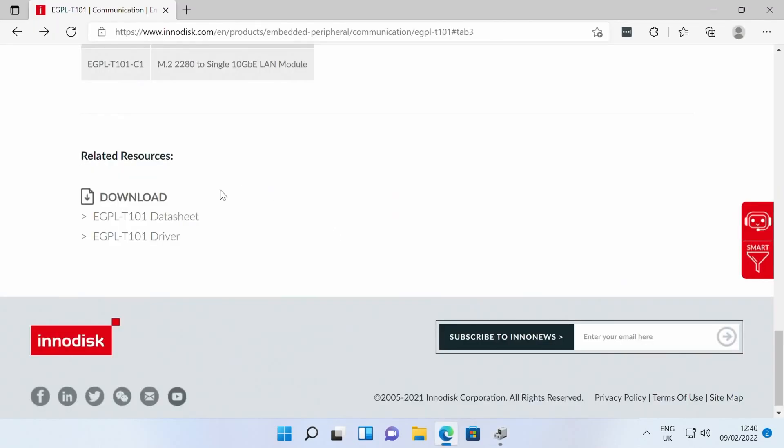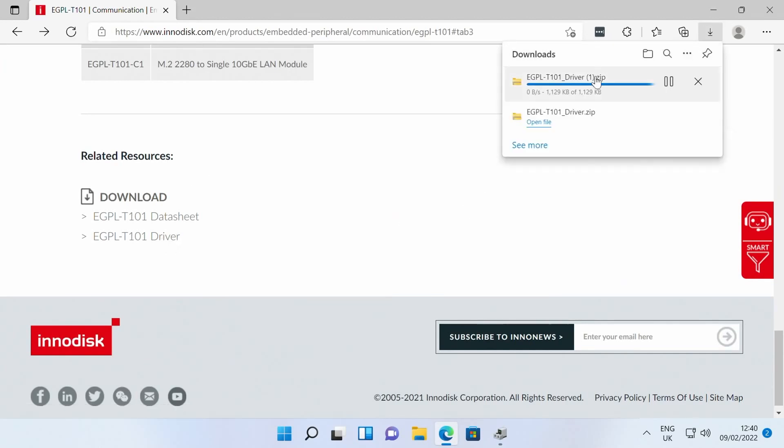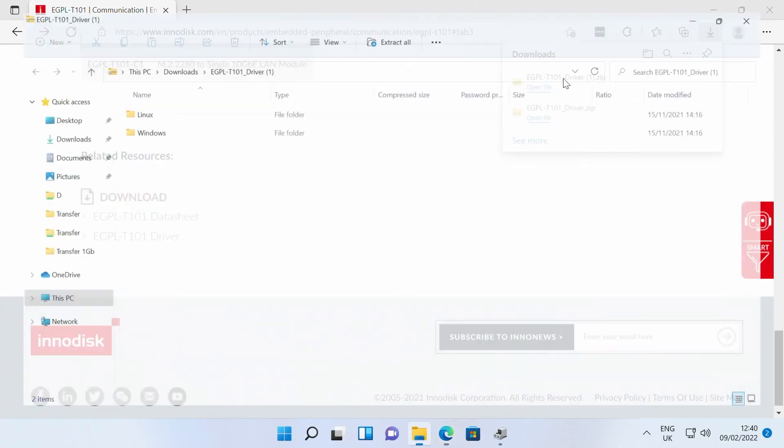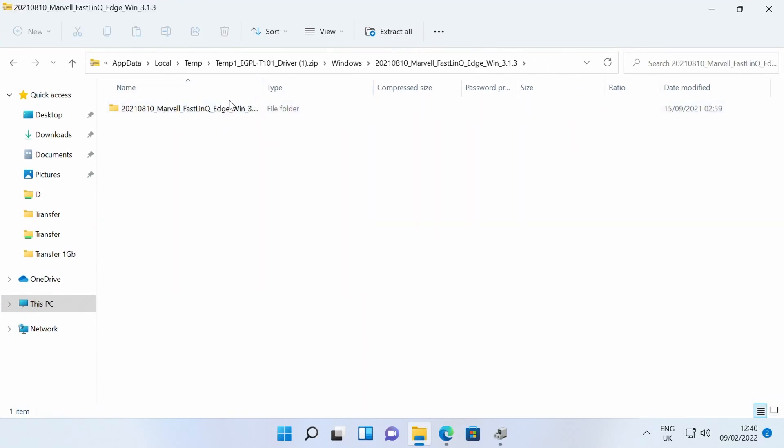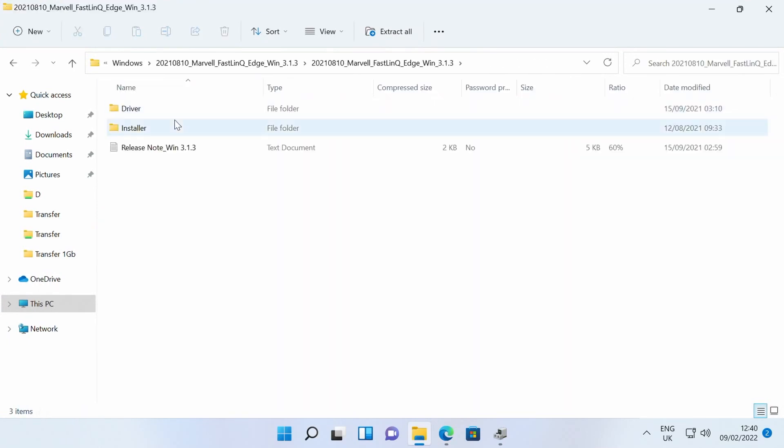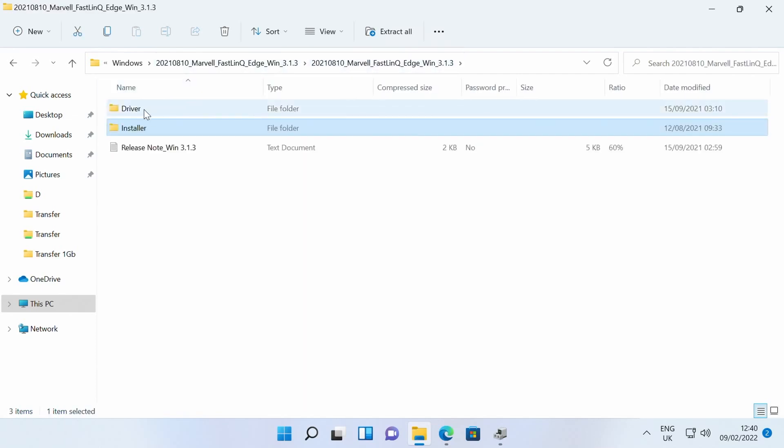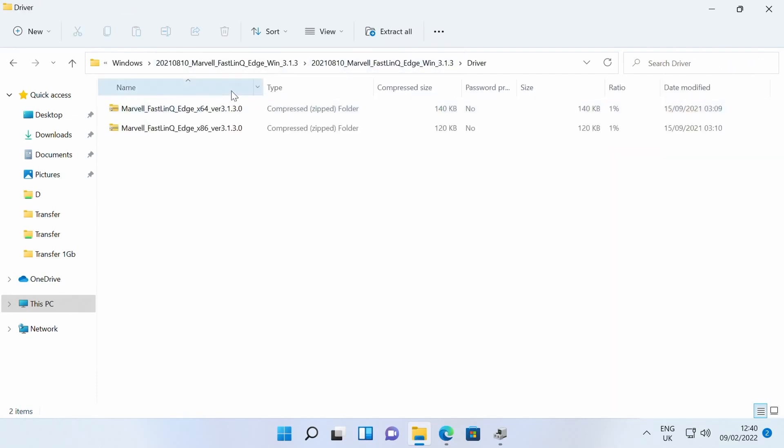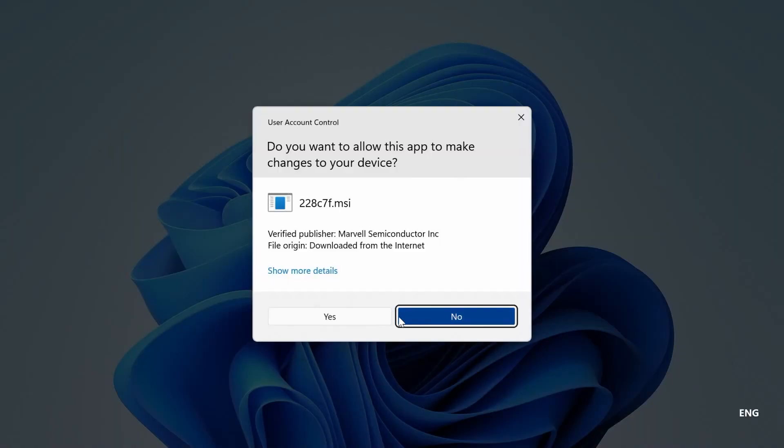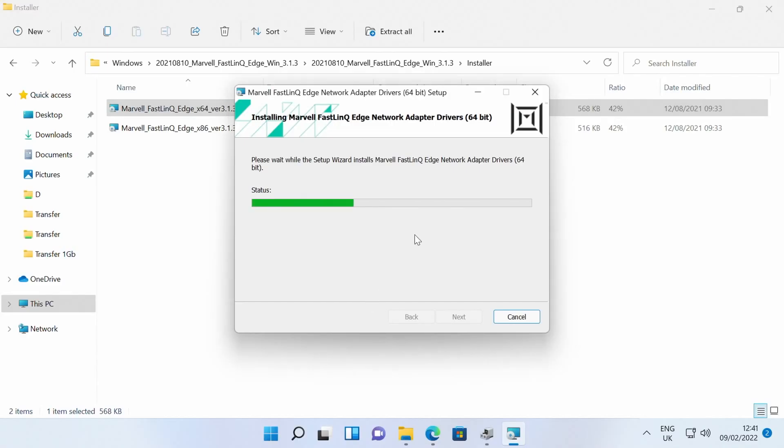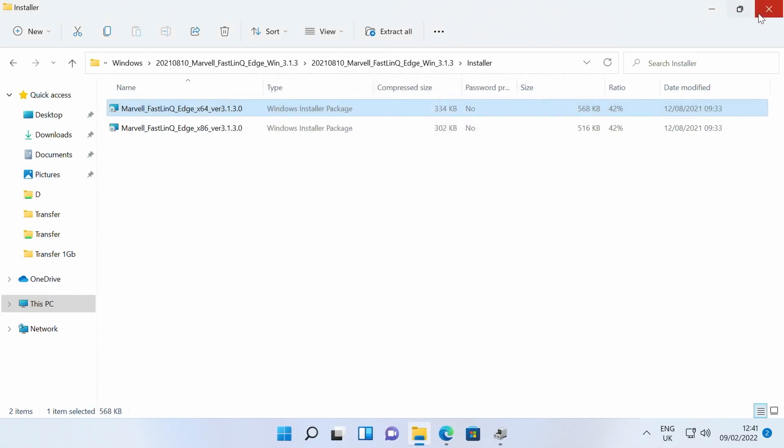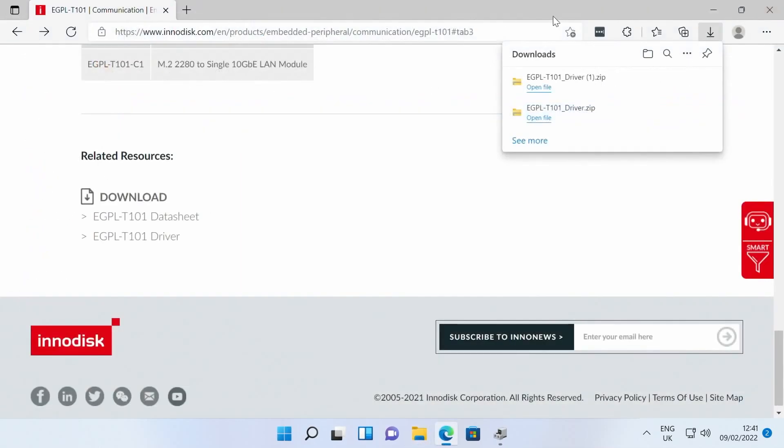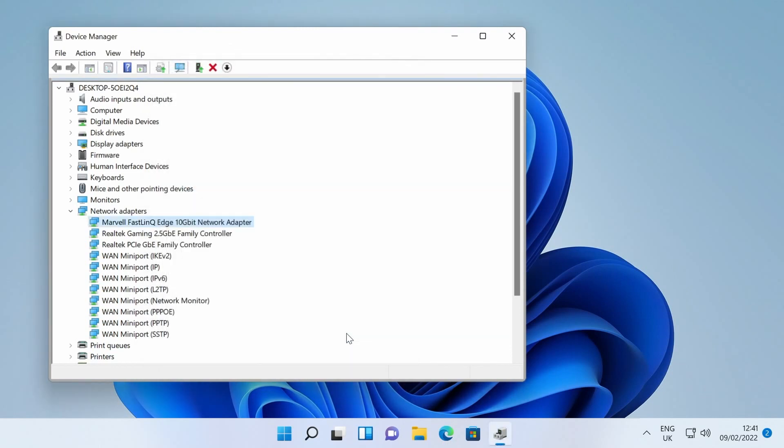InnoDisk provide a driver pack on their website. And in this we can find Linux and Windows drivers, with Marvell also stating there is support for FreeBSD 12 and VMware ESXi. The Windows driver pack only takes a few seconds to install, being a very basic driver set with no additional applications. And with that we can see our device is now recognised in Device Manager and ready to use.